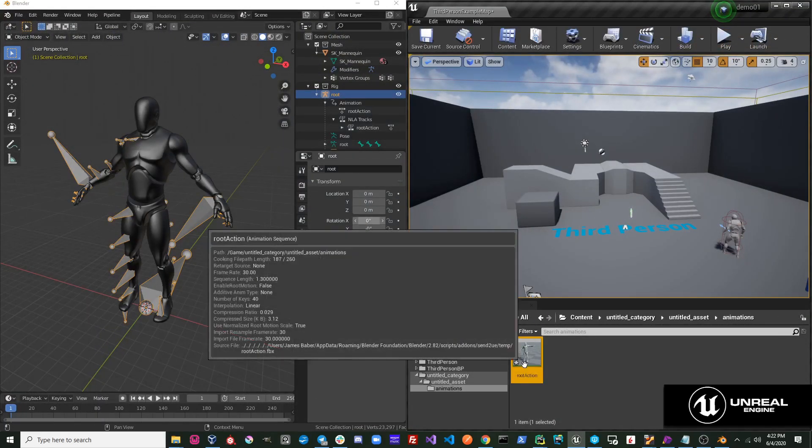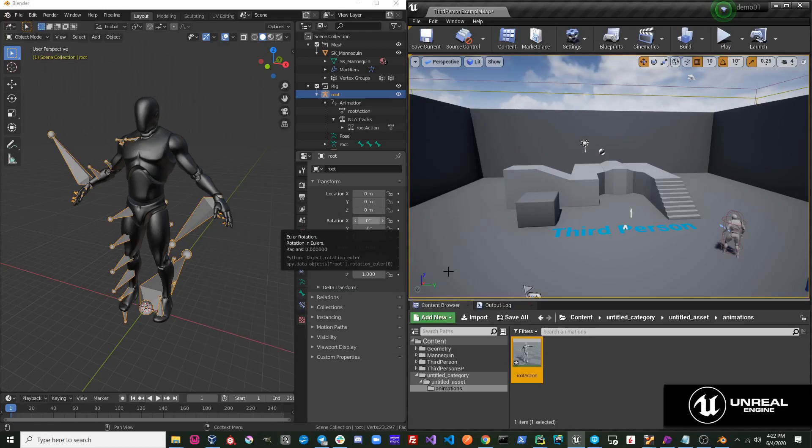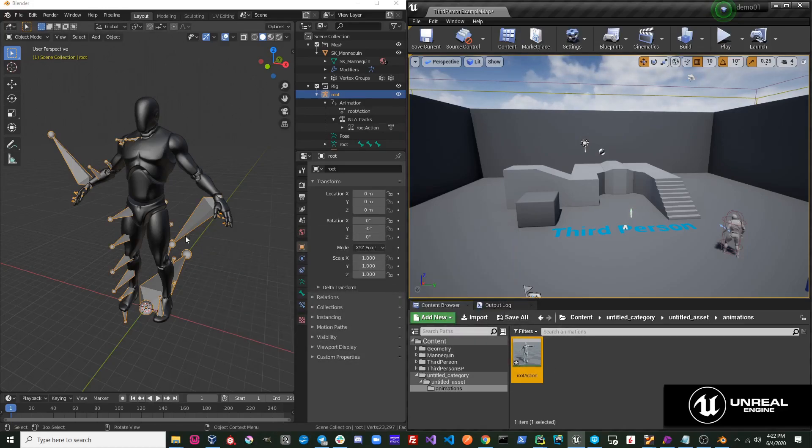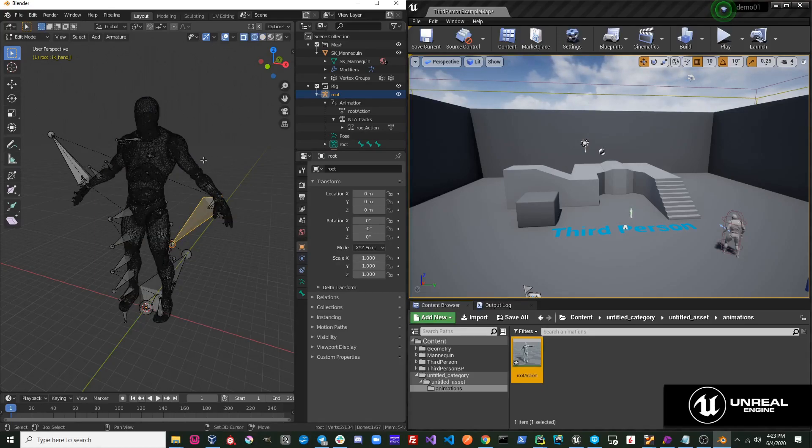Now, if I wanted to update my animation, I could do one of two things. I could change the keyframes on this animation.